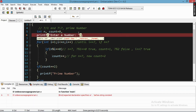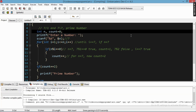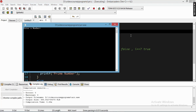When we go to execute the program we get an error. We find that we wrote a comma instead of a semicolon in the printf statement. We correct that error and now we are going to execute the program again.